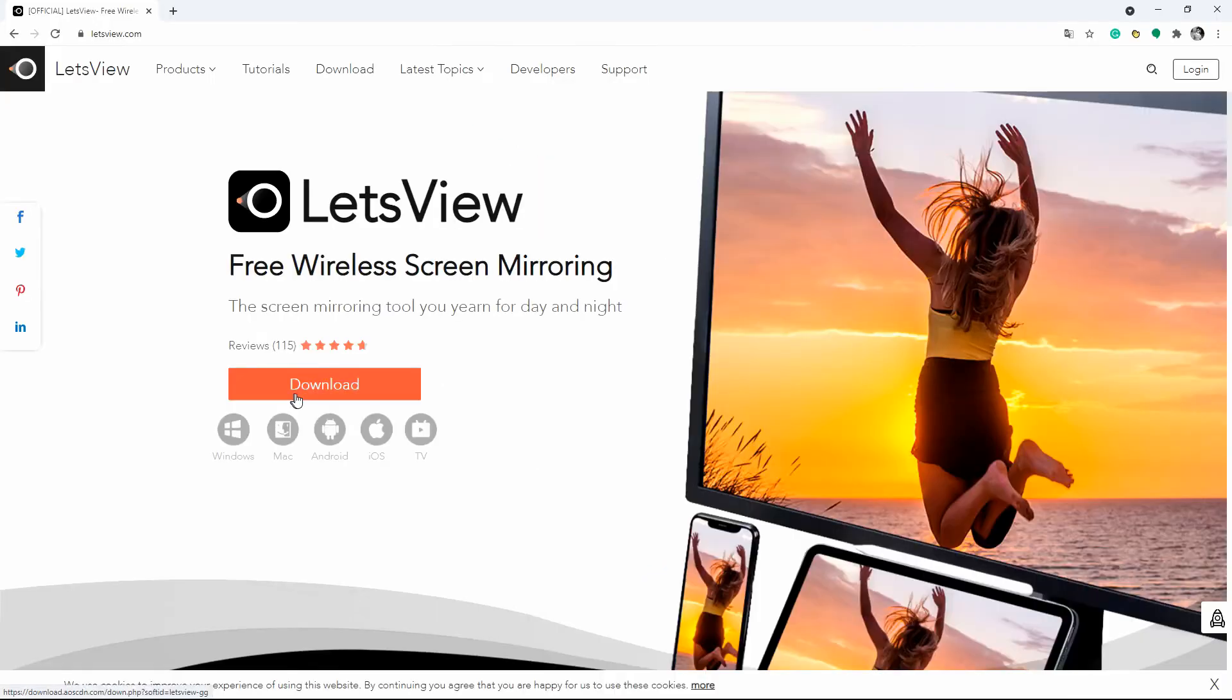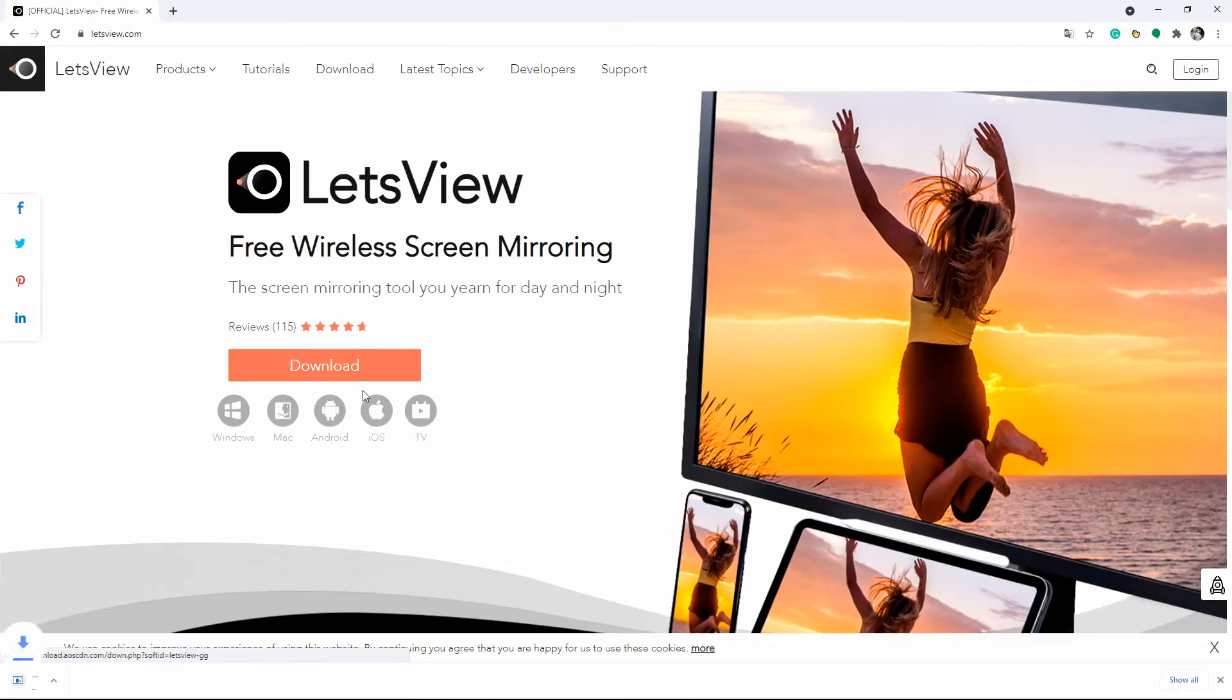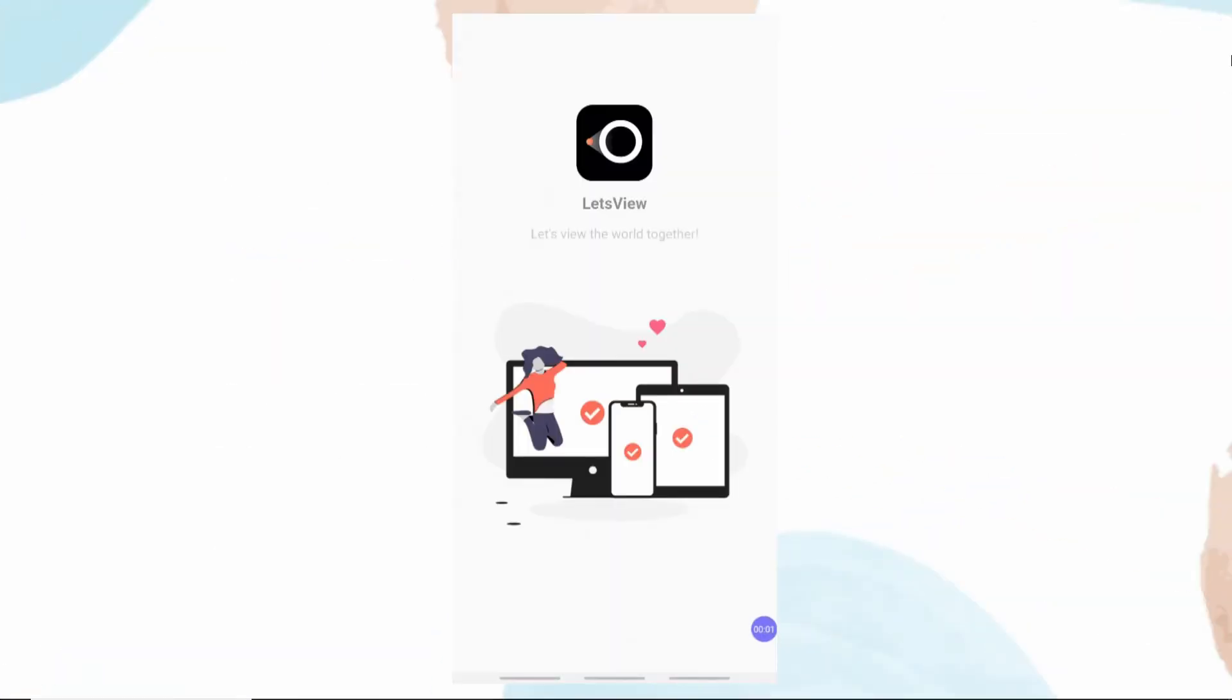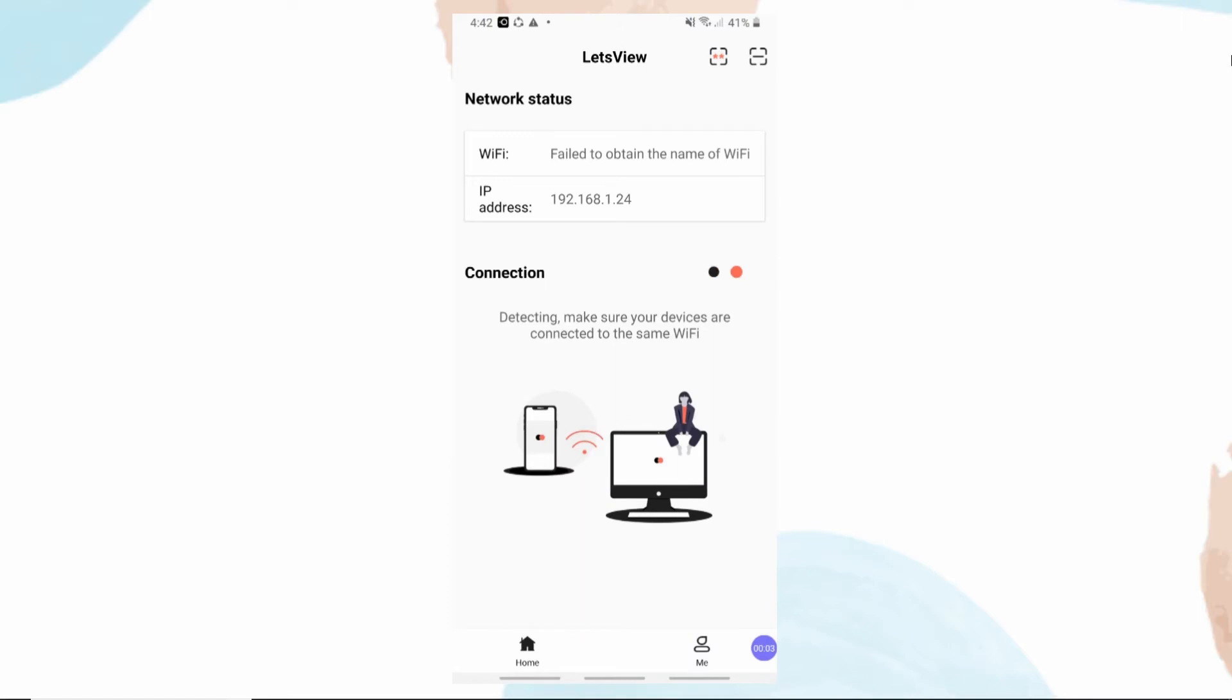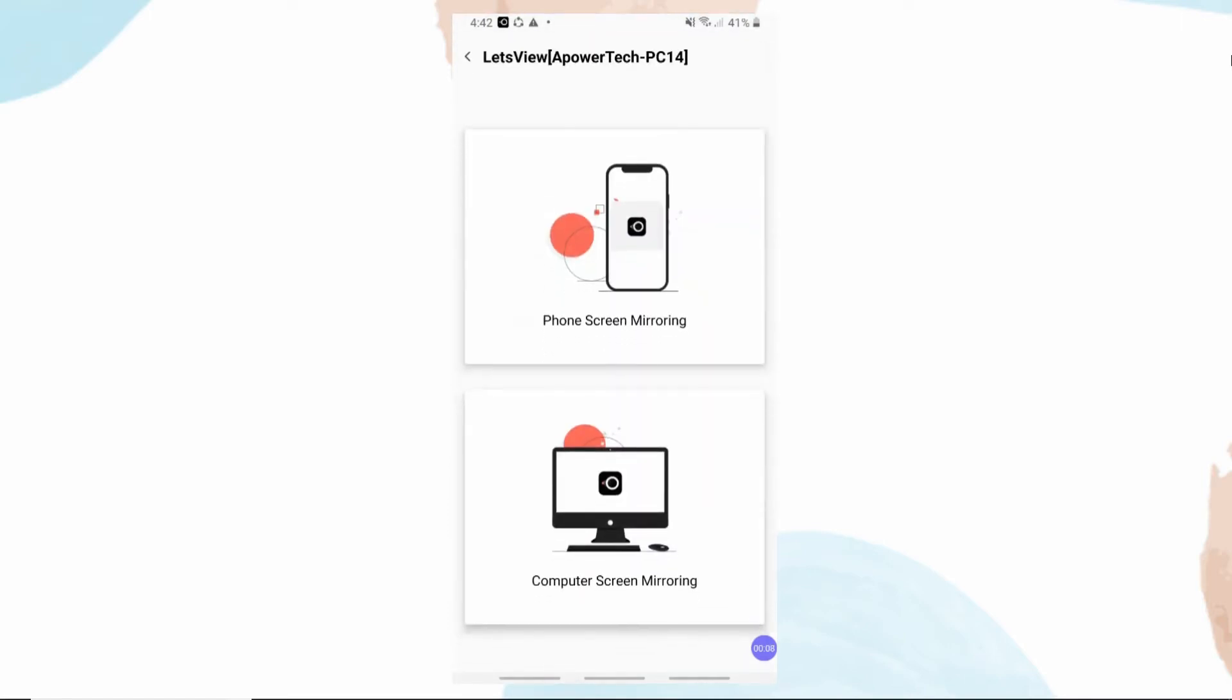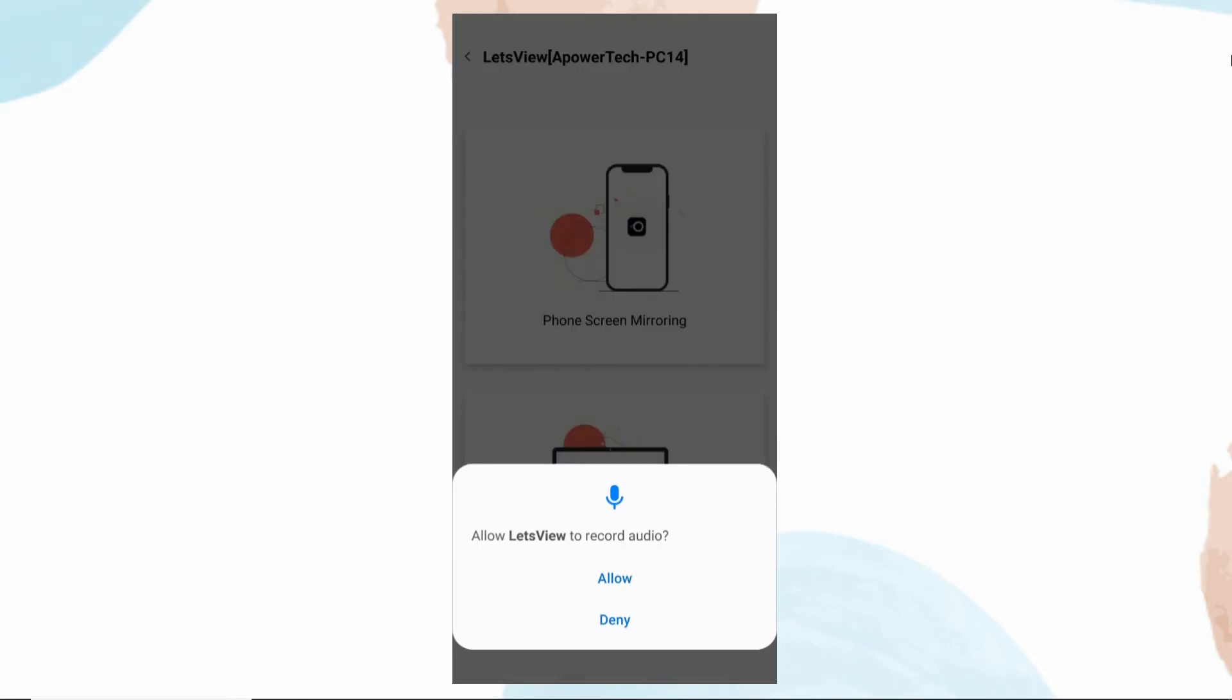to the same Wi-Fi network, then download the app and install it on your PC and phone. Launch the app on your PC and phone, wait for your phone to recognize your PC. Once detected, choose your computer and tap Start Now to start mirroring.